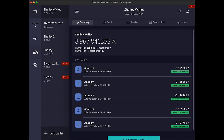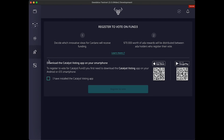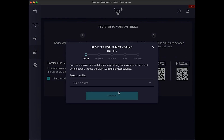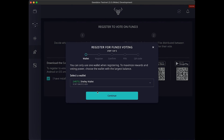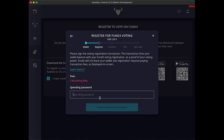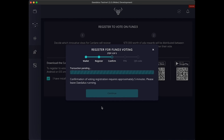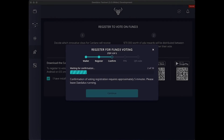Once you've downloaded the app, open Daedalus on your desktop. Click the voting icon on the left-hand menu bar. Select the wallet you want to link to your voting power. As a security measure, you'll need a minimum of 3000 ADA in your wallet to take part this time. Enter your spending password, follow the on-screen instructions, and wait for confirmation. Please note this process can take up to five minutes, so please allow Daedalus to run.